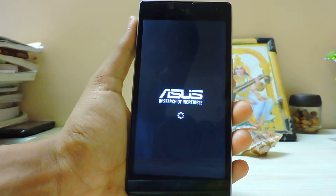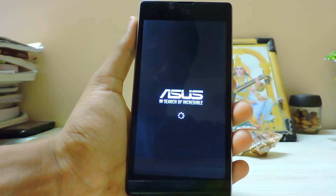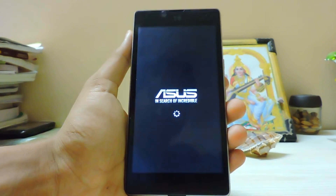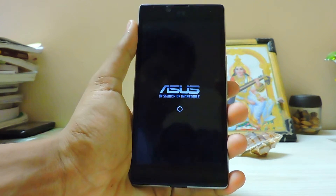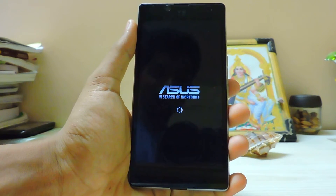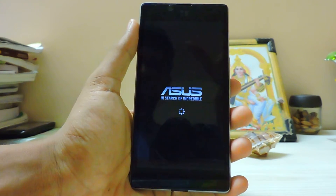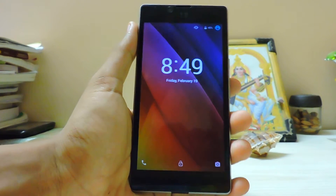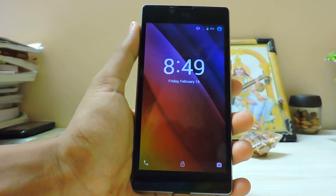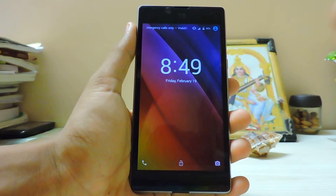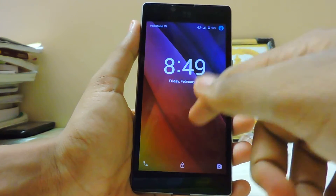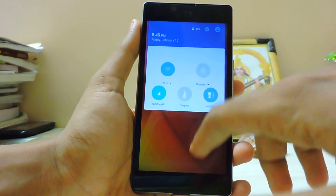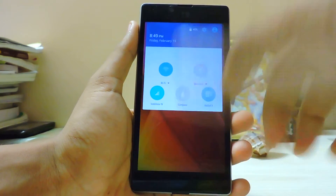Pretty much everything is working; there are a few bugs and I'll definitely create a patch for that. My exams are going on so I'm not focusing too much on this ROM. It was built in under half an hour to one hour, so there will be some bugs — I was just doing it in my spare time.